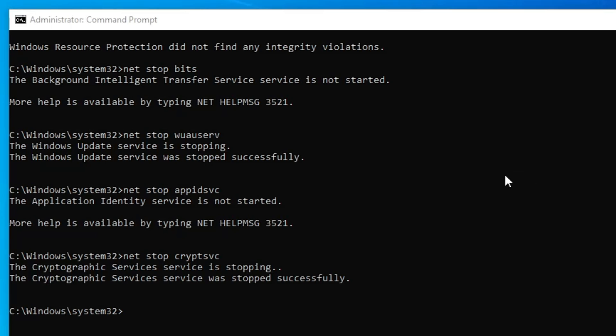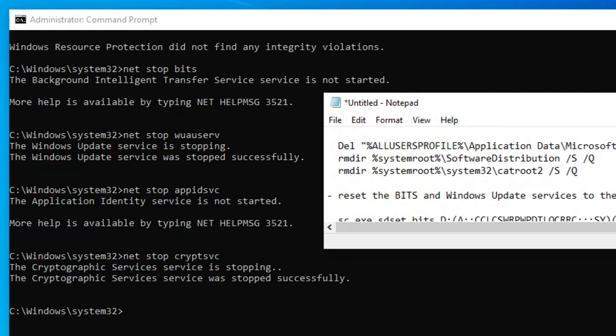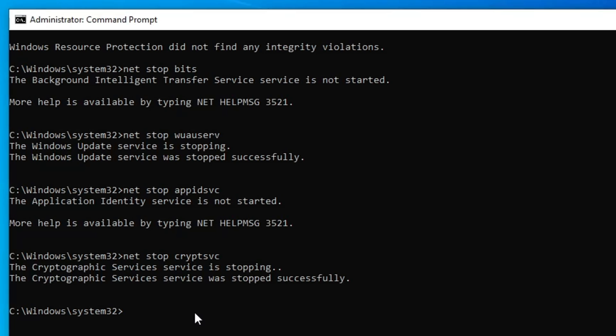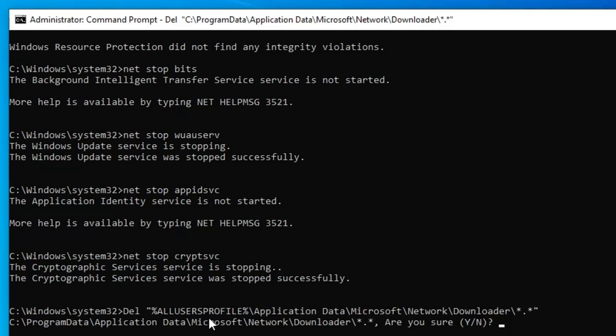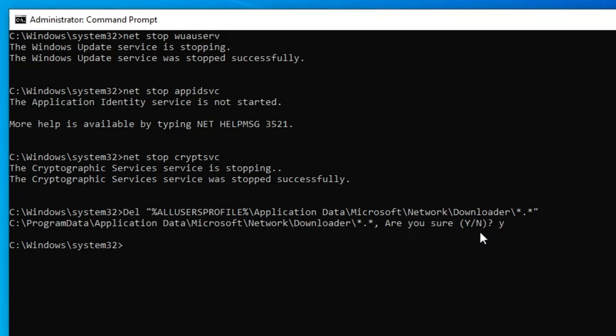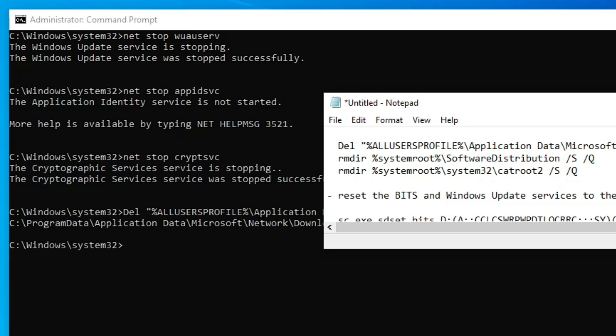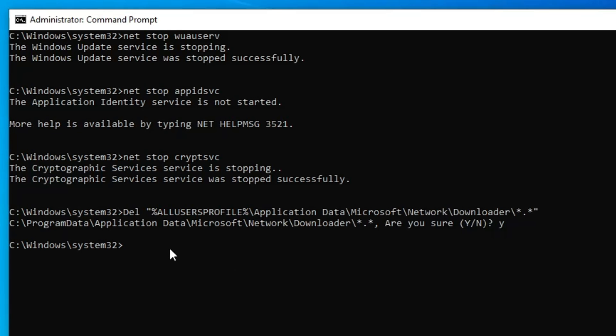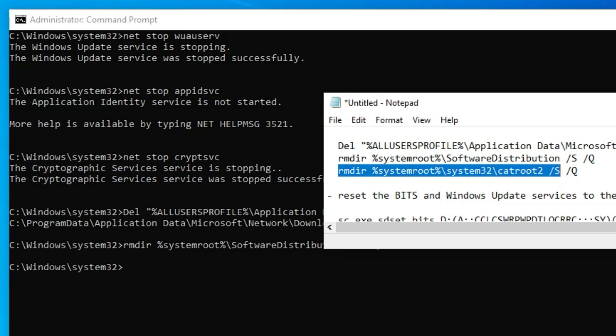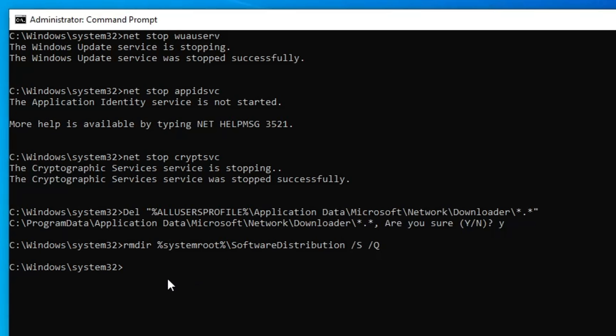Next we have to delete the QMGR file created by the BITS service from your computer. Come to the description, copy all these commands one by one and paste them in the Command Prompt. Hit enter. When it asks "Are you sure?", press the Y key and hit enter. Copy the next command, paste it, hit enter. Paste the third RMDIR command and hit enter.